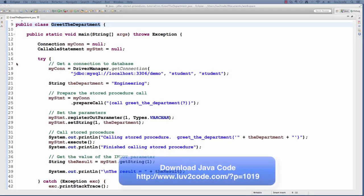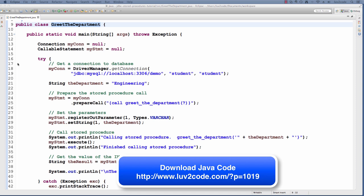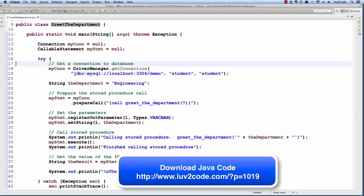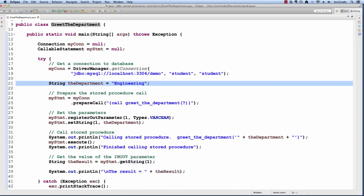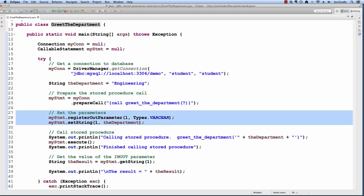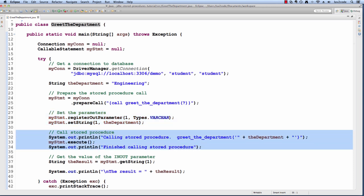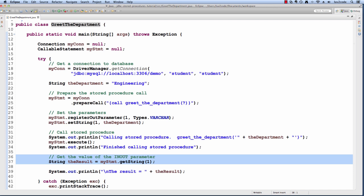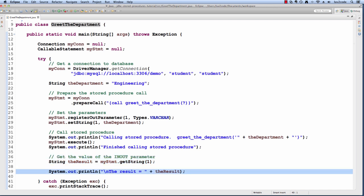Let's switch over to Eclipse and see this in action. I have a simple Java program called greet_department. Let's walk through the code. First, we get a connection to the database. Then we set up a variable for the department name. Then we prepare a callable statement to the stored procedure with a question mark for the placeholder. Then we register the parameter as an out parameter — remember the out parameter here also handles in/out. Then we set the department name. Next we execute the statement and it performs the back-end update. Finally, we retrieve the value of the out parameter and display the result.